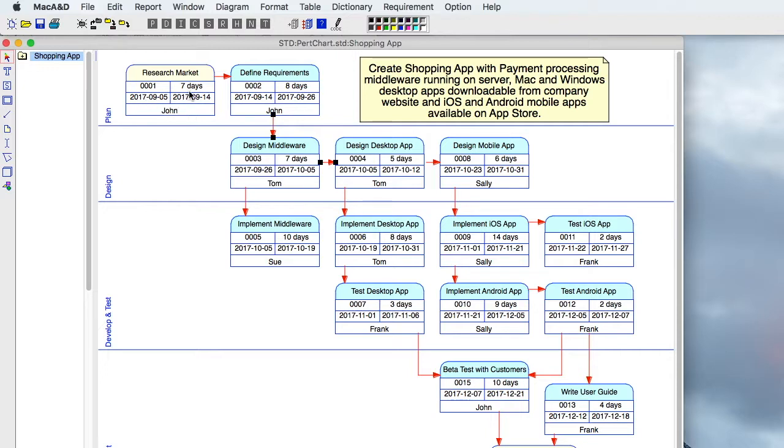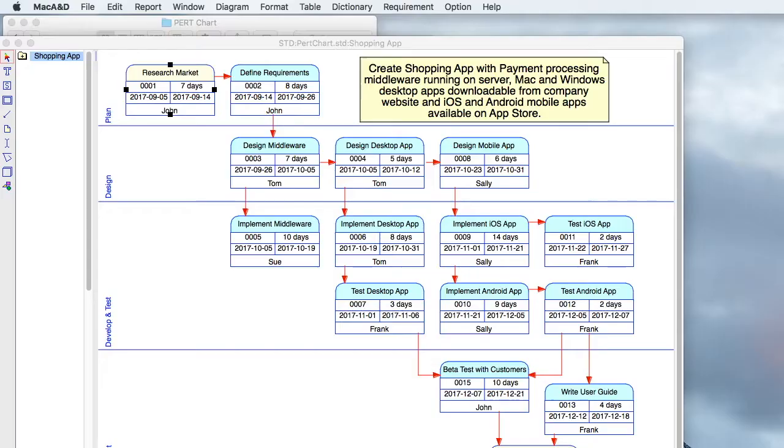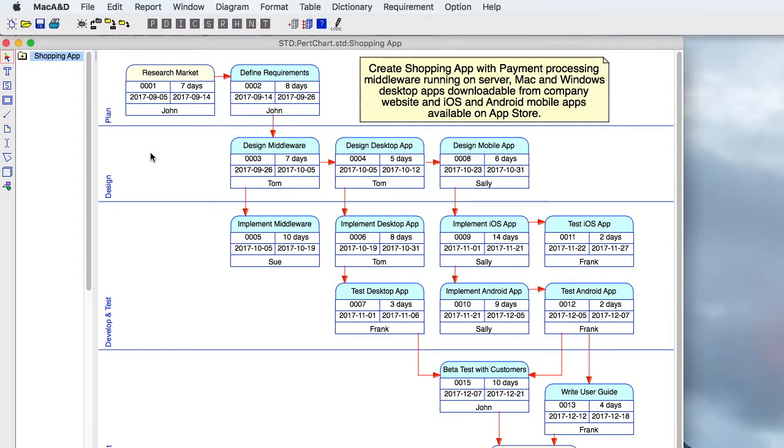You'll see directional arrows connecting those tasks to show time relationships between the individual tasks in that project. Although you can add captions, swim lanes, and other information on a PERT chart,